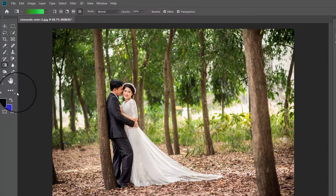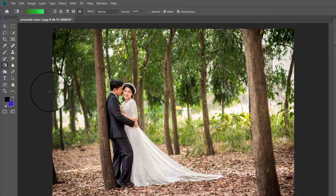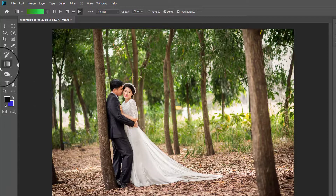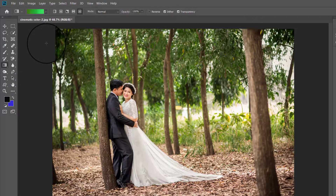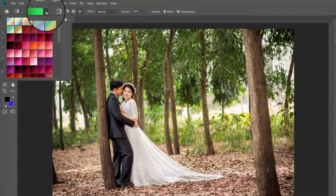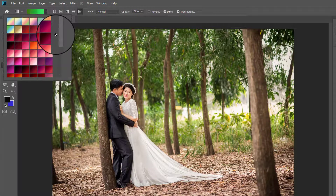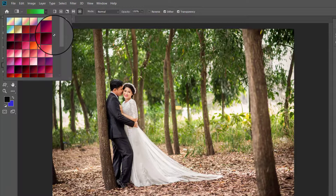You can see this effect in the work of many photographers. There are many ways to apply cinematic color grading, but here I am going to show you how to achieve this effect in seconds with the gradient tool. For demonstrating this effect, I have opened a photograph of a couple.